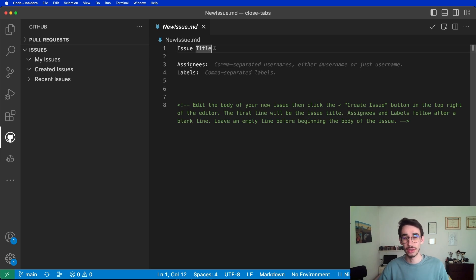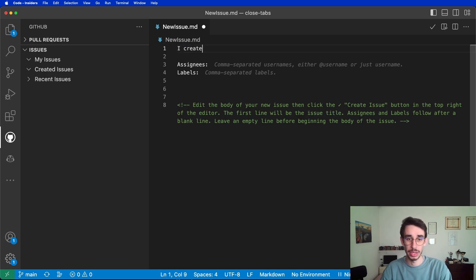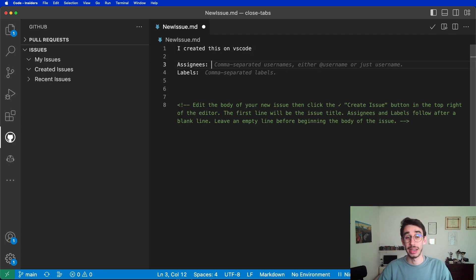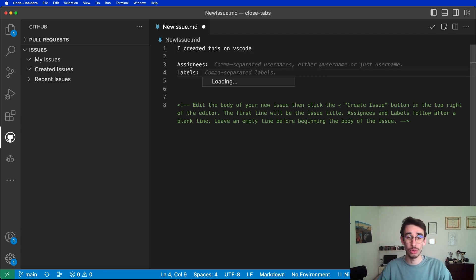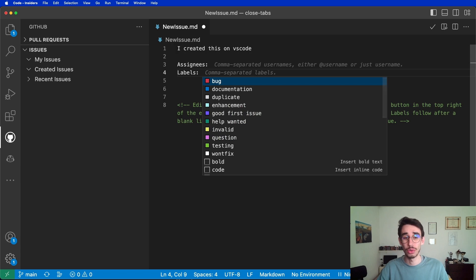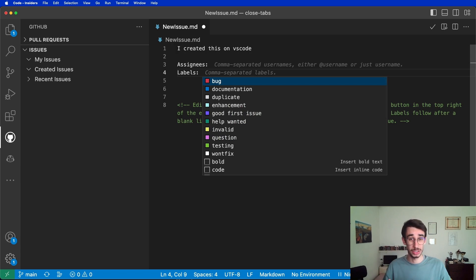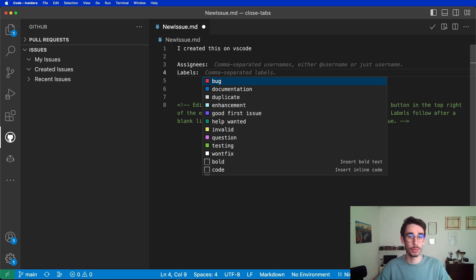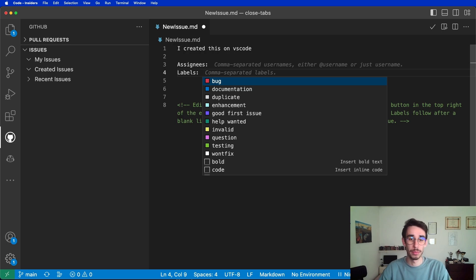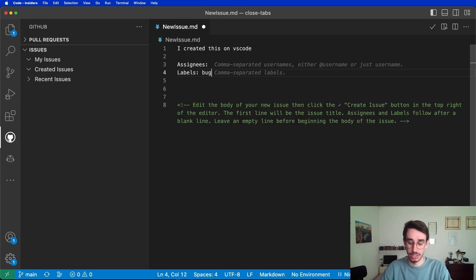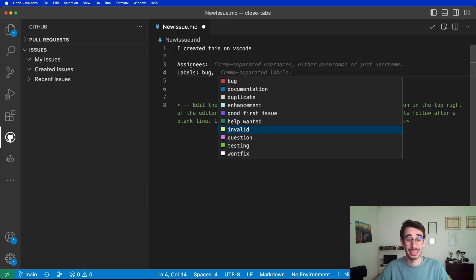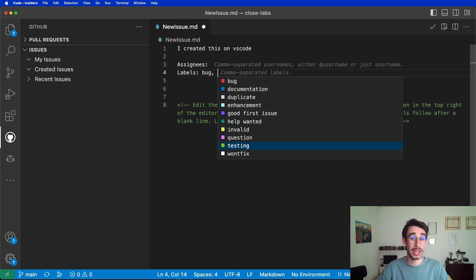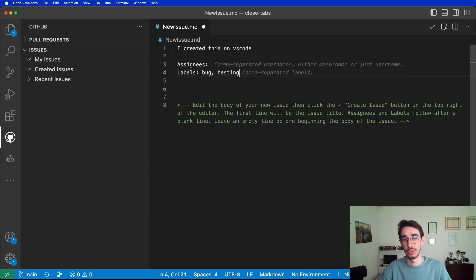Here, you can change the title. Let's say I created this on VS Code. I can set assignees and also labels. If you want to set a label, you also have a handy autocomplete which will take into consideration all the labels you have enabled in your repository. For example, bug, you can see it's one of the default ones. But also here I can select testing, which is the label I created in the previous video of this series.